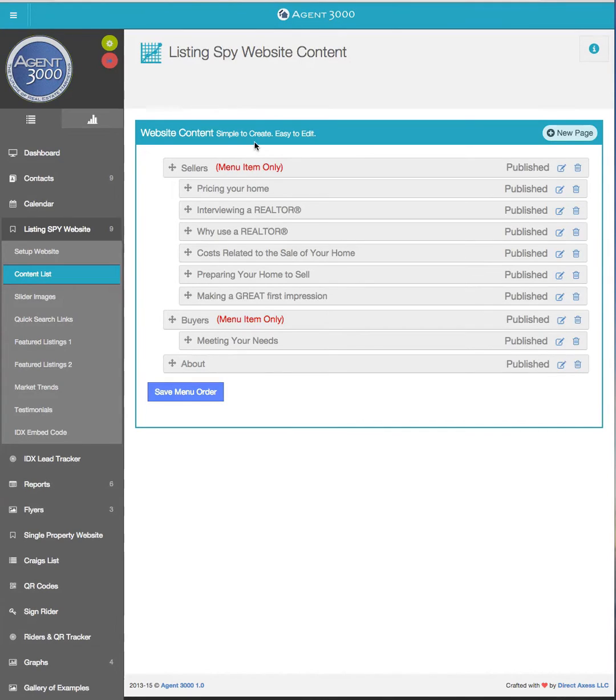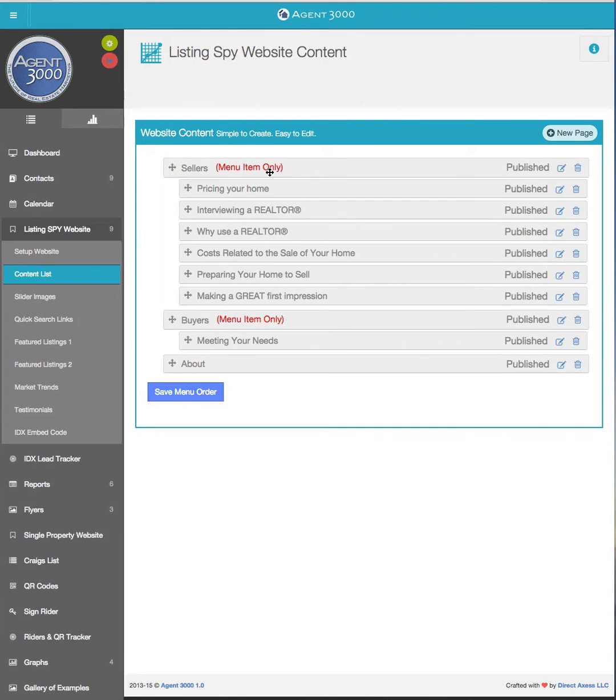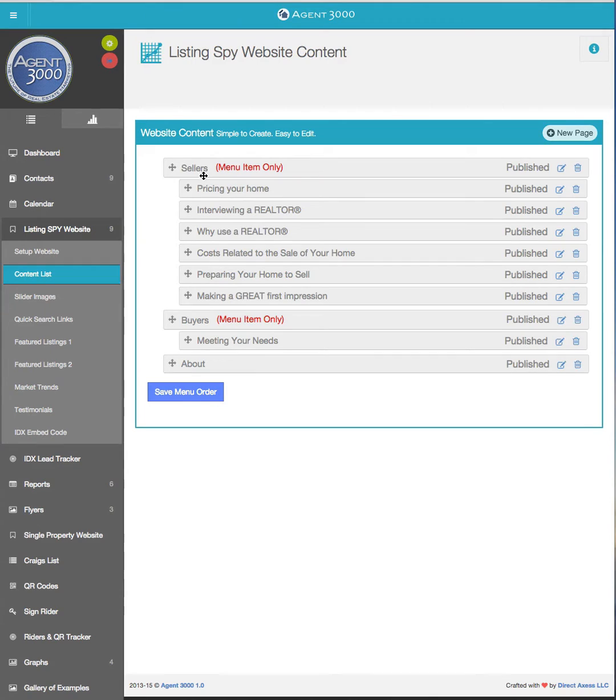Now the second thing you may notice is it says menu item only. Now these don't say menu item only. What menu item only is, is it gives you the ability to create a placeholder so that you can put content underneath it, but if somebody clicks on that it isn't really a link so you don't have to add content for that as well.